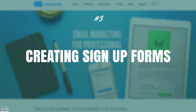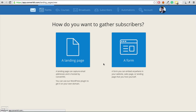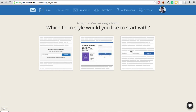The next important thing is the ability to create signup forms so people can sign up for your email list. Creating a form is very simple — you can click Create Form. You can actually create a landing page with ConvertKit as well, so if you want to send someone to a squeeze page you can do that, or you can create a form for your website.